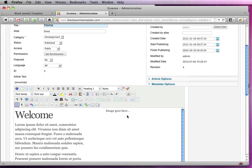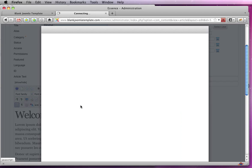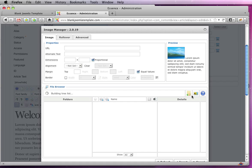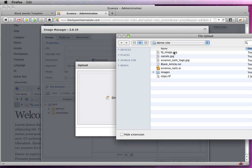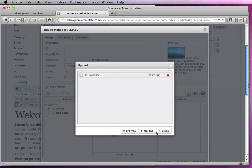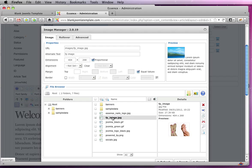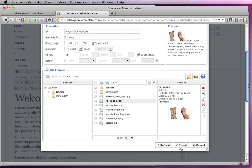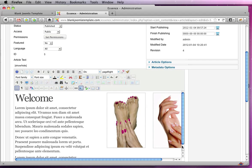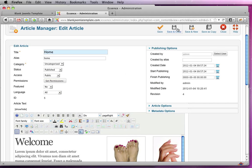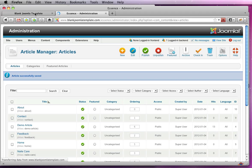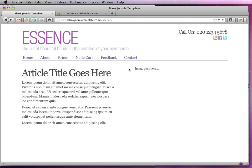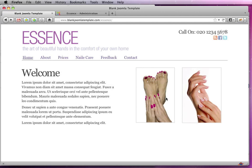Now if we go back to the article, we can highlight that placeholder text. Go grab our image, upload, select it and insert. And you will see with a quick save and close, back to our home page, quick refresh, we've got ourselves an article.